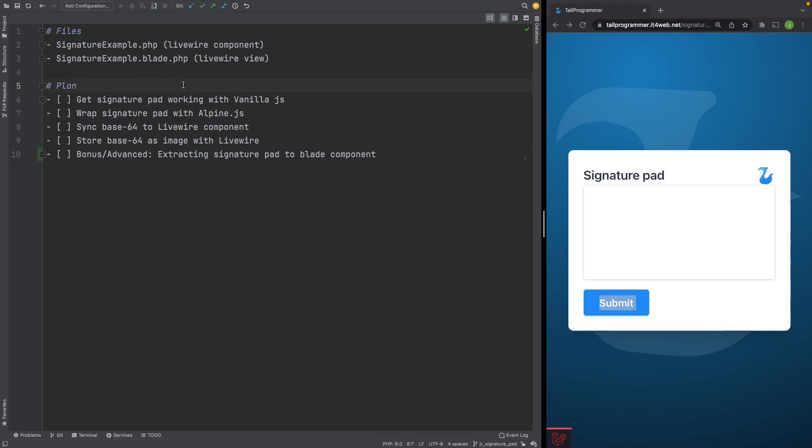We will complete the following steps to get it wrapped with Alpine and Livewire. We'll get it working with vanilla.js, we'll then wrap it with Alpine, we will sync the output of the signature pad to our Livewire component, we will store it on the server and to take it to the next level we will wrap the signature pad inside a blade component.